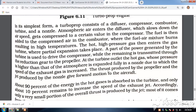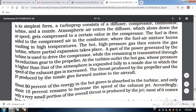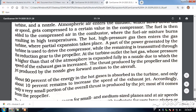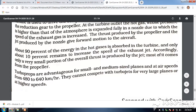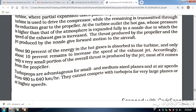In the turbojet, there was only one thrust produced by the nozzle. But here in the turbo prop, you have thrust produced by the propeller as well as the jet produced by the nozzle — both move the aircraft in the forward direction. 90% of the energy of the hot gases is absorbed by the turbine, and only 10% remains to increase the speed of the exhaust jet. Accordingly, a very small portion of the overall thrust is produced by the jet — most of it comes from the propeller.